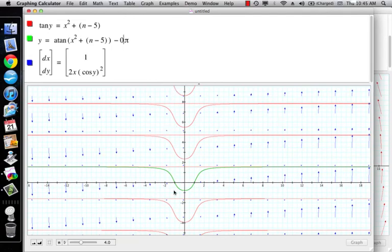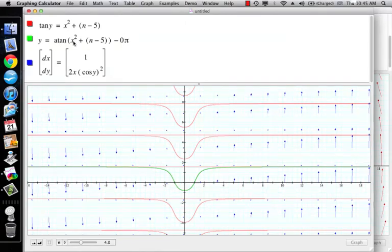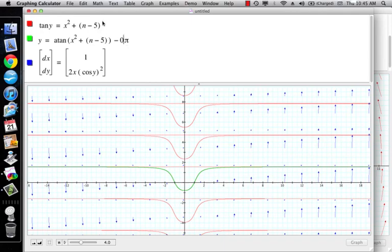If you wanted to capture all of those solutions using y equals arctangent of x squared plus c, you would also have to add plus n pi, where n is any integer. So once again, if you want to capture all the solutions, it's best to not mess around with functions that are going to have funky domains and ranges. That's all I wanted to say in this video.